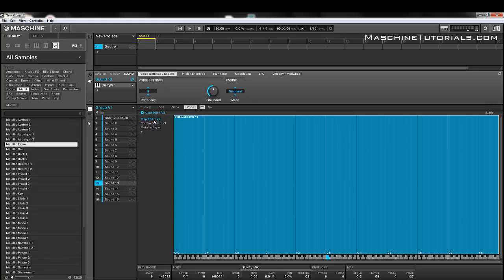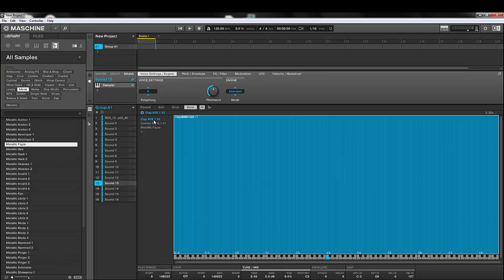So again, definitely some improvements and some workflow enhancements in the sampler in terms of stacking, slicing, editing, and stuff like that. So of course this is just a preview, definitely a lot more to come. Let me know if you got any questions. This is St. Joe, MachineTutorials.com, giving you an overview of Machine 2.0 in the sampler area. Let me know what you think, rate, comment, subscribe, and make sure you keep a lot to MachineTutorials.com. Peace.